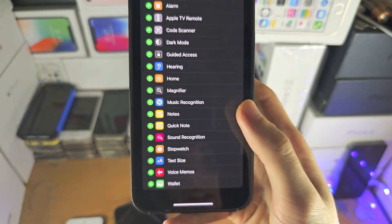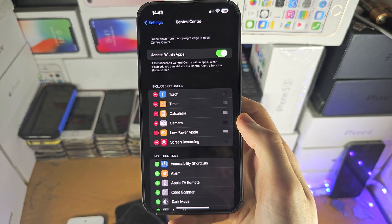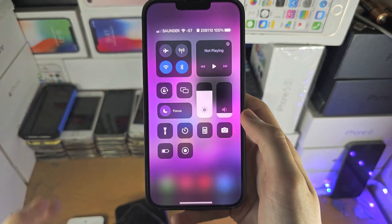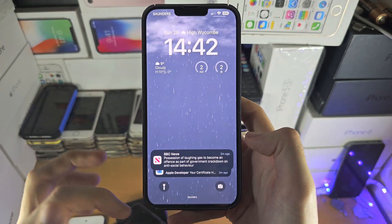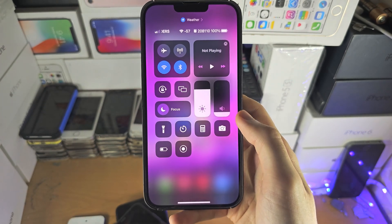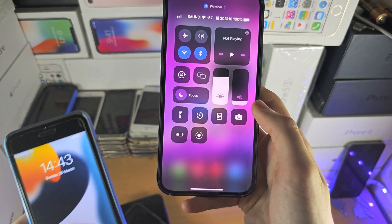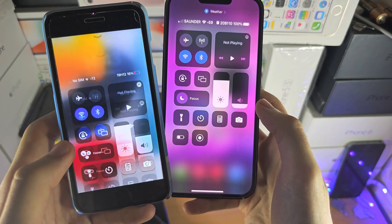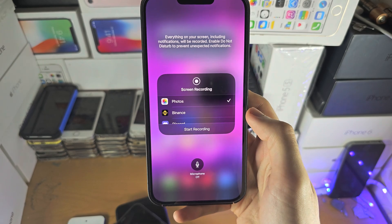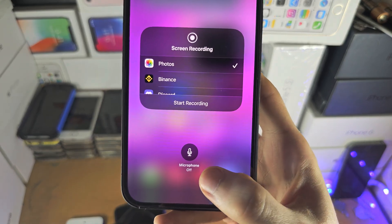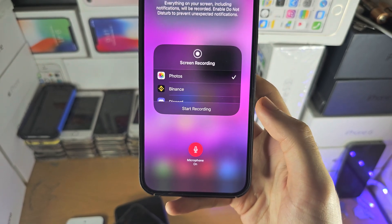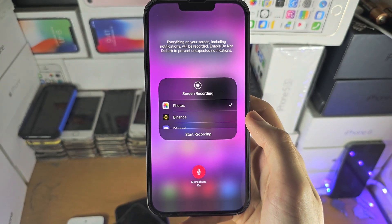Tap the plus to add it and you've now enabled the Screen Recording toggle. When you slide down from the far right hand side — don't slide from the top as that opens a different menu — or slide up from the bottom if your iPhone has a home button. Long press the icon, and make sure you select Photos.